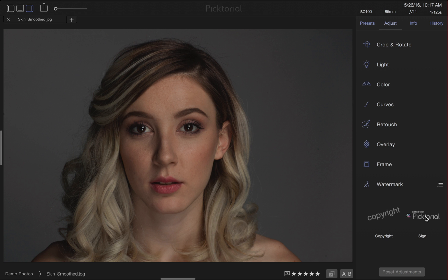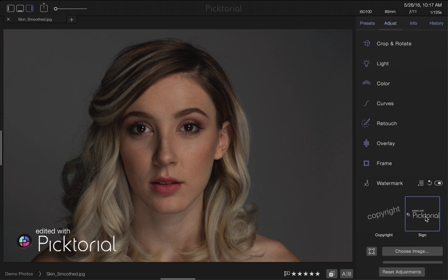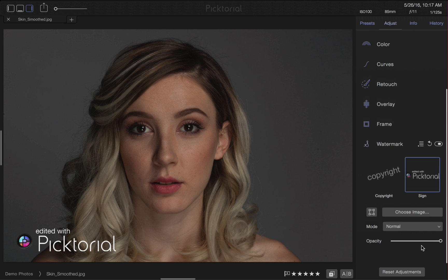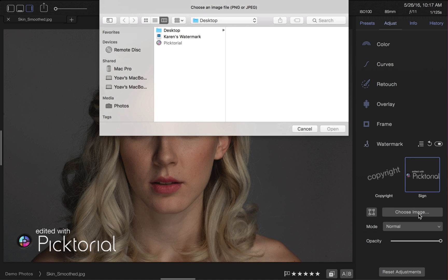When I select one of them, a drop-down menu will appear below. This is where I can import my own watermark. Click on Choose Image, and then select a picture for a logo.